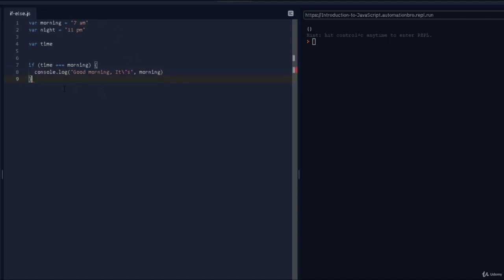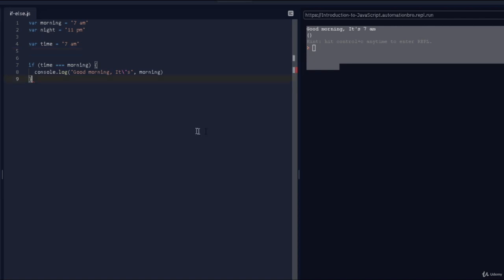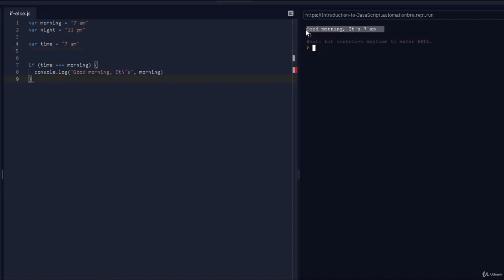Let's see if this works — I'll run it. Nothing happened, and the reason is 'time' is not equal to 'morning' because 'time' right now is undefined, it doesn't have any value. So to fix this I'm going to do time equals 7 a.m., and if I run this — there you go, it says 'good morning at 7 a.m.'.